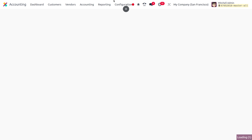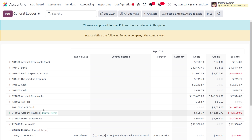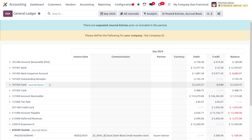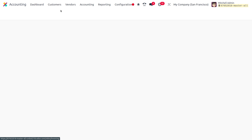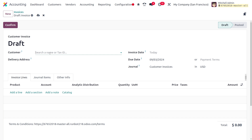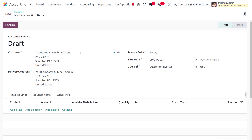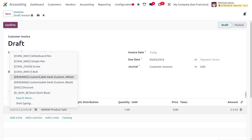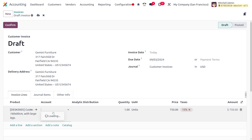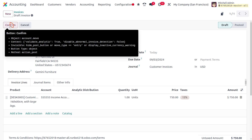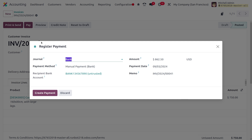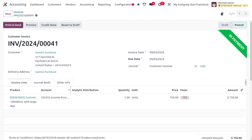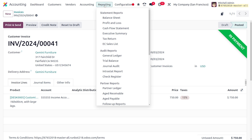Now let me switch to My Company San Francisco. Under the General Ledger, that Income Account is not visible because we haven't used it for any transactions under this company yet. Let me dive into Customer Invoices and create a new transaction. I'll choose the customer Chimney Furniture and the product Customizable Desk, setting the account as the Income Account we recently created. Confirm the invoice, then click Pay and Create Payment to complete the transaction.